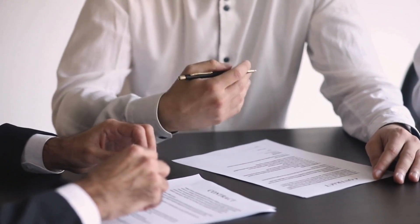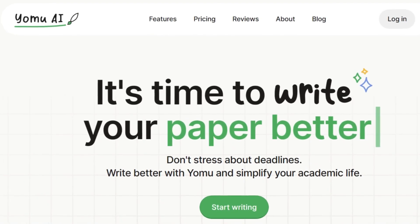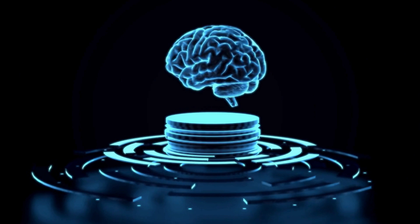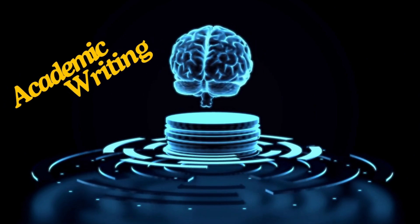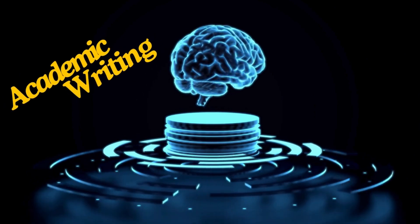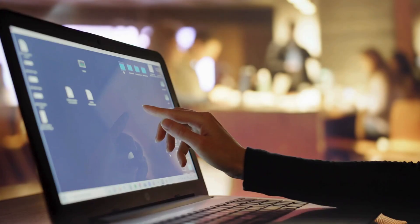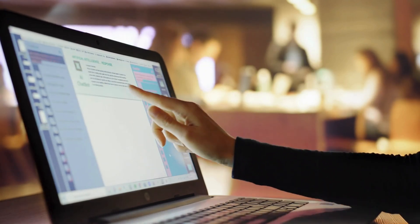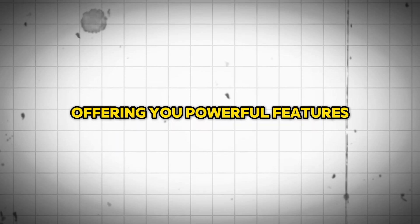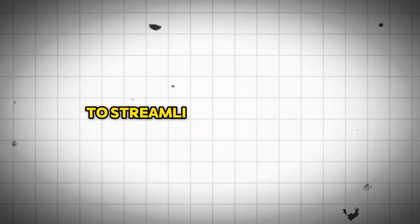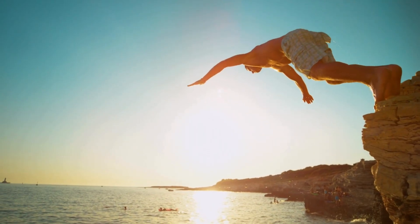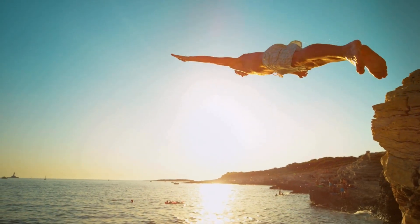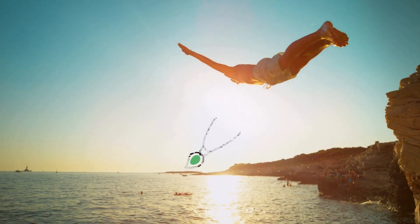Keeping all these hurdles in great consideration, let us introduce Yomu AI, the revolutionary AI tool tailored specifically for academic writing. This AI transforms the academic writing experience, offering you powerful features to streamline your research and writing process. Without further ado, let's dive into exploring Yomu AI.